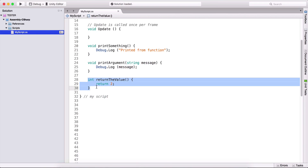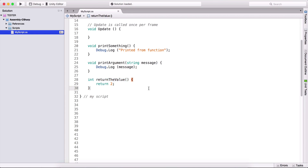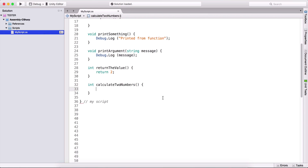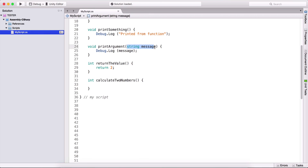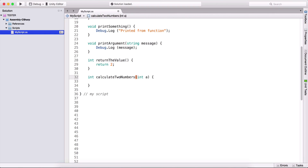Let's take another example where we understand this more in depth. I'm also going to return an integer, and I'm going to name this function calculate two numbers. This function is going to take two parameters. We're not limited to one parameter — we can add 10, 20, as many as we want. So here I'll provide int A, then comma int B. If I want to add more: comma int C, comma int D, and so on.